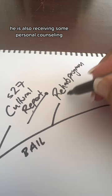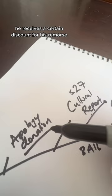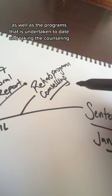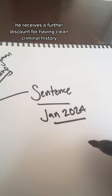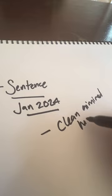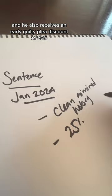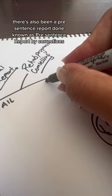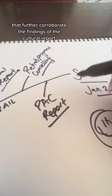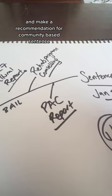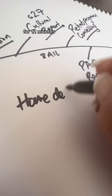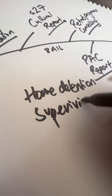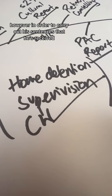When it gets the sentence, Tama shows the court all of these things. He receives a certain discount for his remorse. He also receives a discount for the Section 27 report and its findings, as well as the programmes that he's undertaken to date and taking the counselling. He receives a further discount for having a clean criminal history, having no prior offending, and he also receives an early guilty plea discount of 25% for the guilty plea entered on the EBA charge. There's also been a pre-sentence report done known as PAC report by corrections that further corroborate the findings of the cultural report and make a recommendation for a community-based sentence. Tama is ultimately sentenced to community-based sentences of home detention for 12 months, supervision, and community work. However, in order to carry out his sentences that he's received, he does need to stay engaged with corrections and his probation officer until they end.